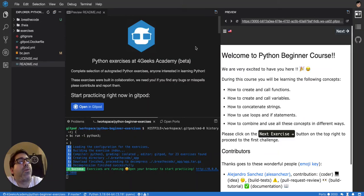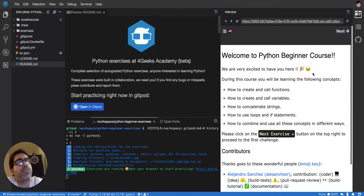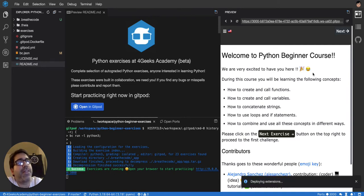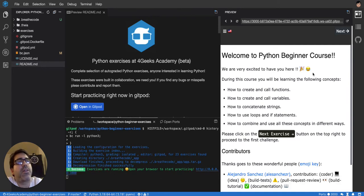Welcome to the Python Beginner course. In this course we're going to go from variables, strings, concatenation of strings, if statements, conditionals, functions.